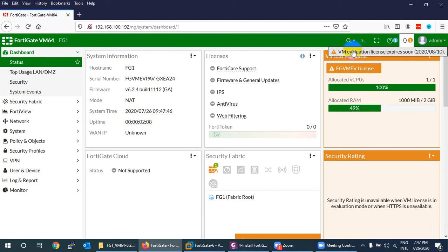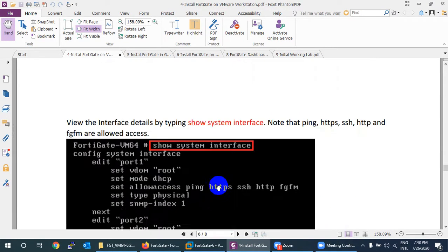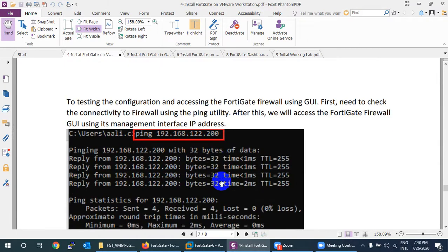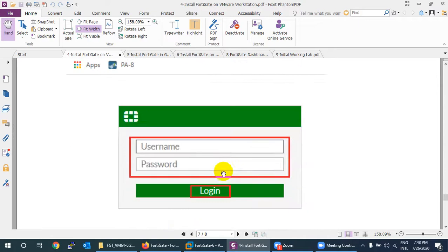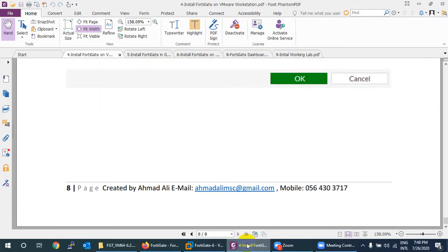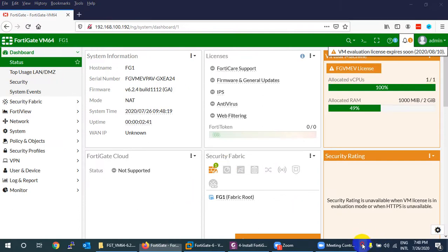The FortiGate now shows a 14-day evaluation license. After 14 days, you can take a backup, re-import a new image, and restore to continue. No need to set a static IP for now — we will cover that later. That's the complete process to install FortiGate firewall on VMware Workstation.